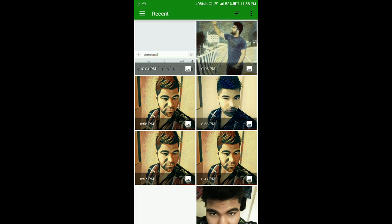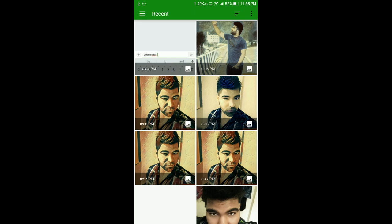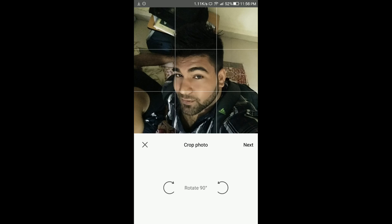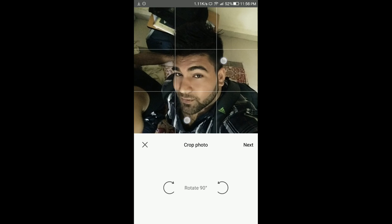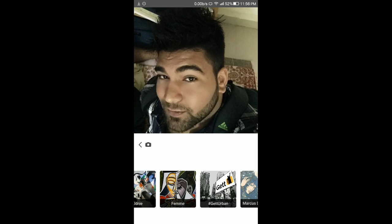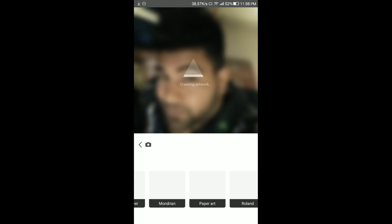Just select any image. This one is already edited, let me select another one. Okay, let's take this one. Say next, and then use any filter that you want. The UI is the same as in iOS and the filters are also the same as in the iOS Prisma app.